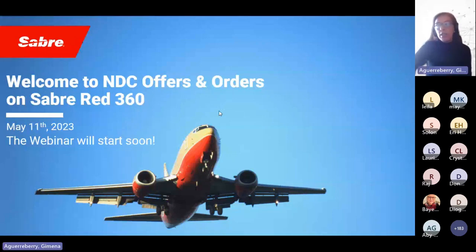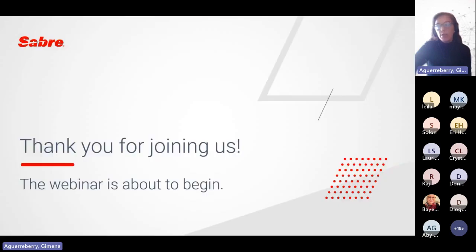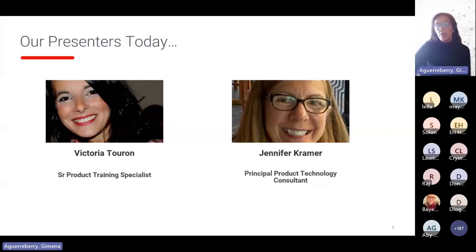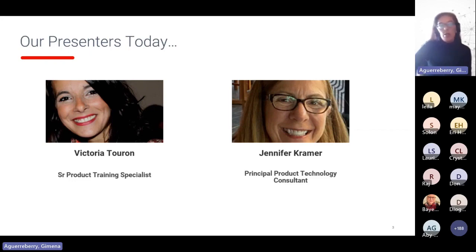Hello everyone. Welcome to NDC Offers and Orders on Sabre Red 360. The webinar will begin now. Thank you so much for joining us. Our presenters today are Victoria Turon and Jennifer Kramer. Jennifer is our specialist presenting everything you need to know about NDC Offers and Orders, and Victoria will give you a short demo.